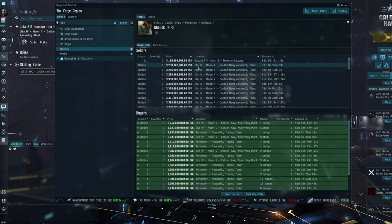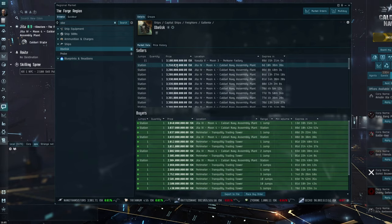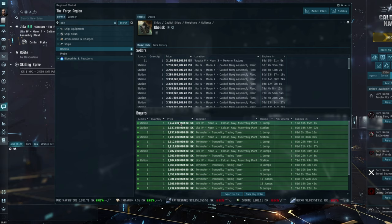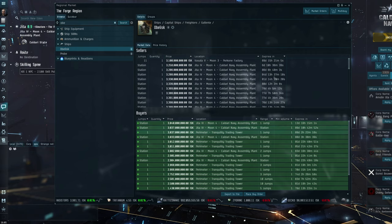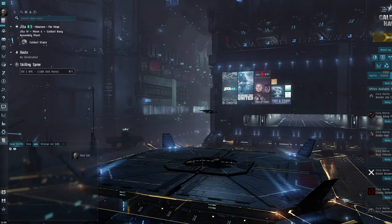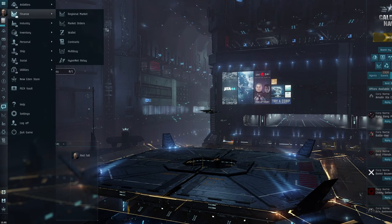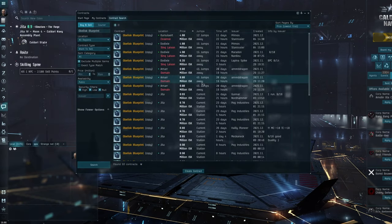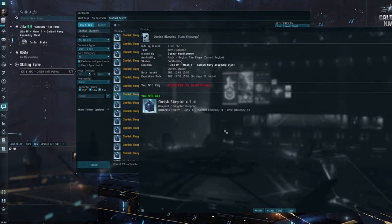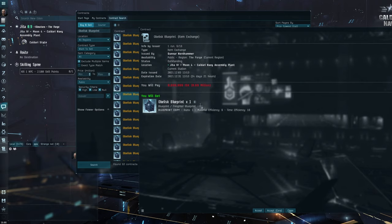So currently in Jetta you can buy a freighter straight off the market for 3.5 billion isk, and you can put a buy order in for just over 3 billion isk. Now as it currently stands, to build a freighter from scratch using the Jetta market, let's have a quick look here.